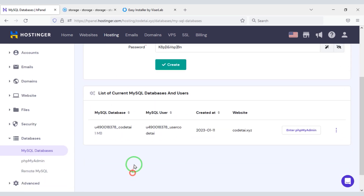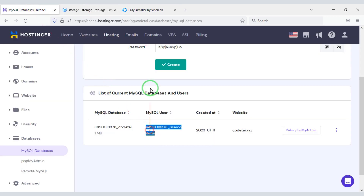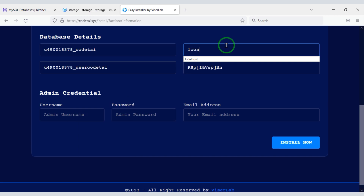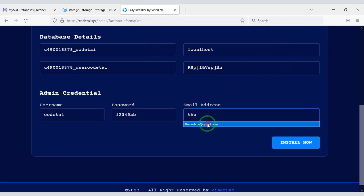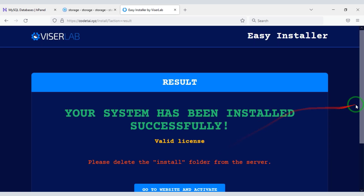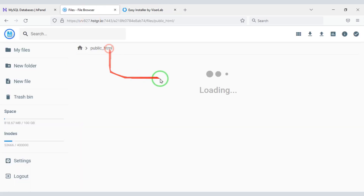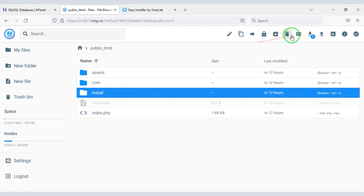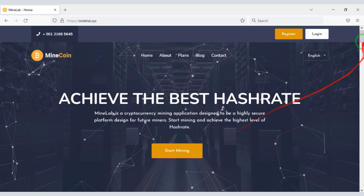Click on the create button. I will copy the database information and add it to the website — database host name is localhost. Then we need to submit admin login information and click on the Install Now button. Our source code installation is complete. Now we need to delete the install file. Our website is fully ready.